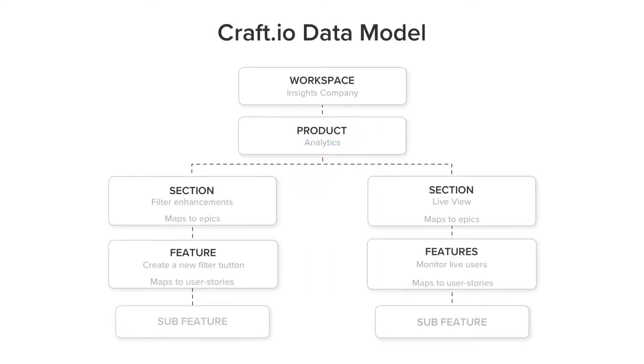Before we dive into mapping stories, let's briefly talk about our data model to help you make the most of Craft. Craft is built with layers.